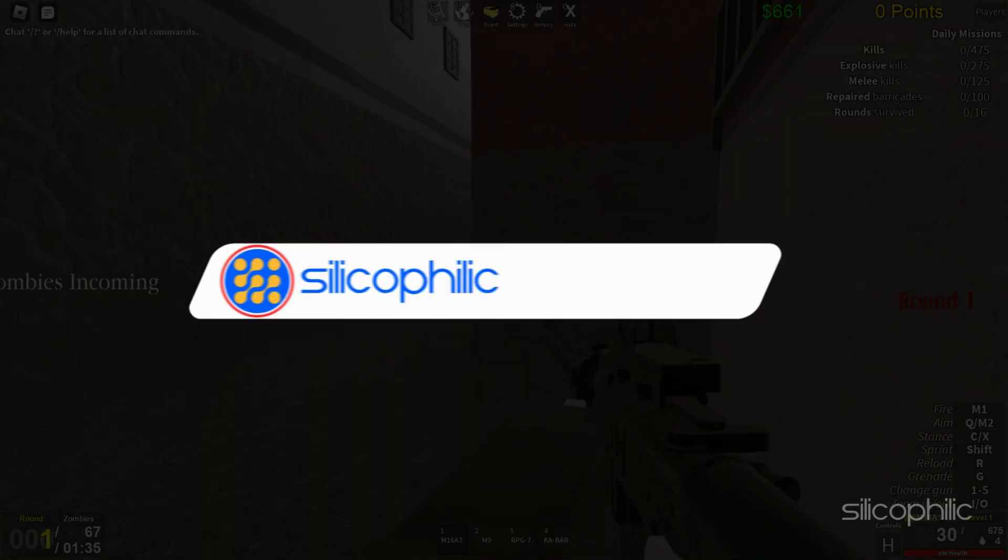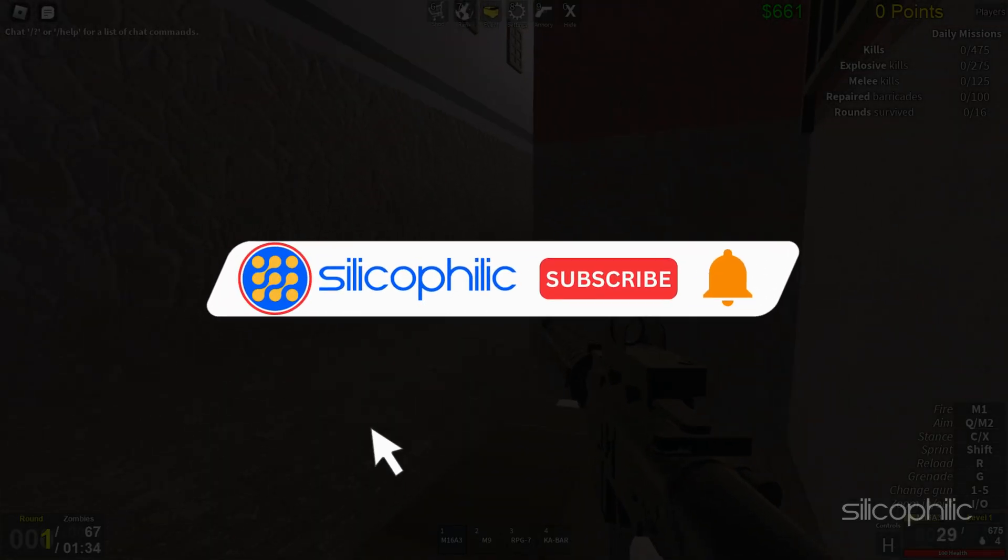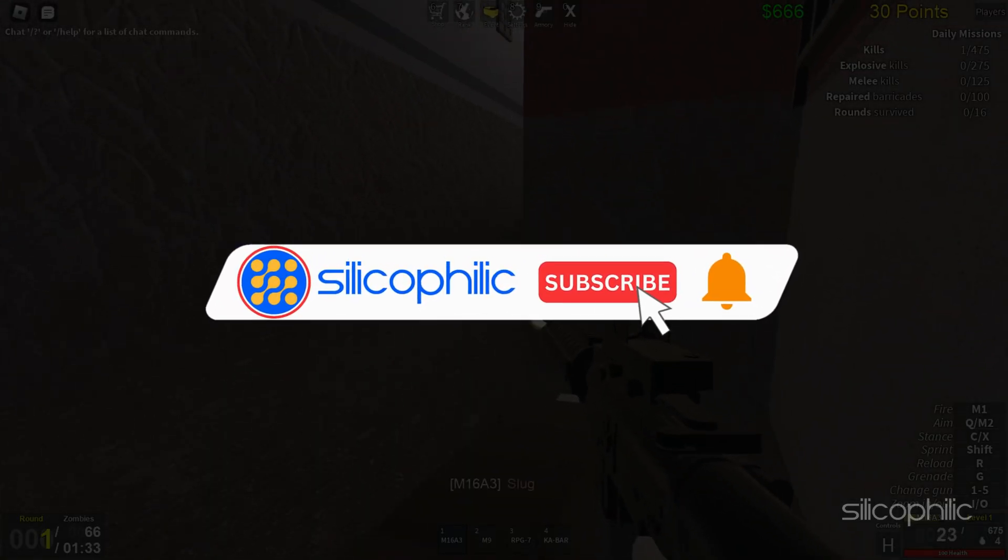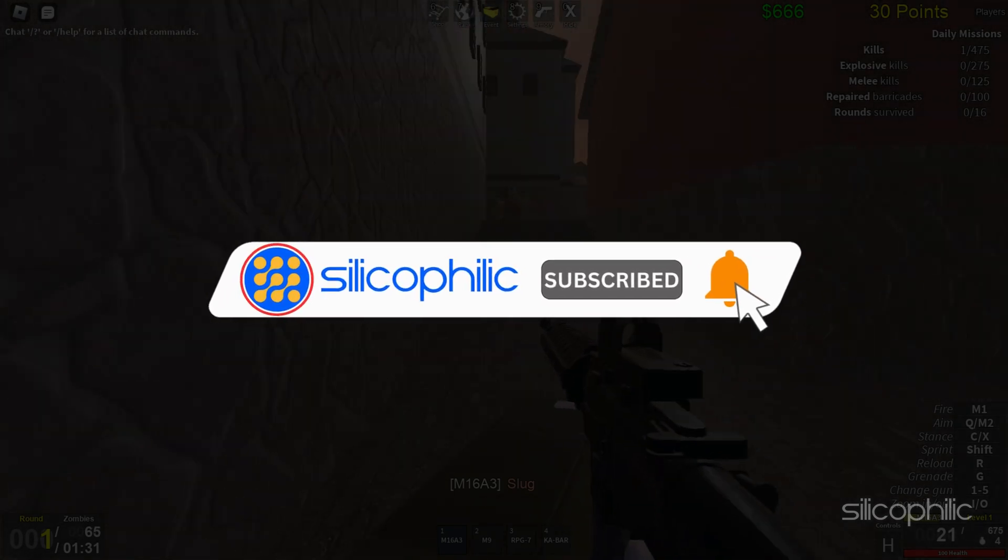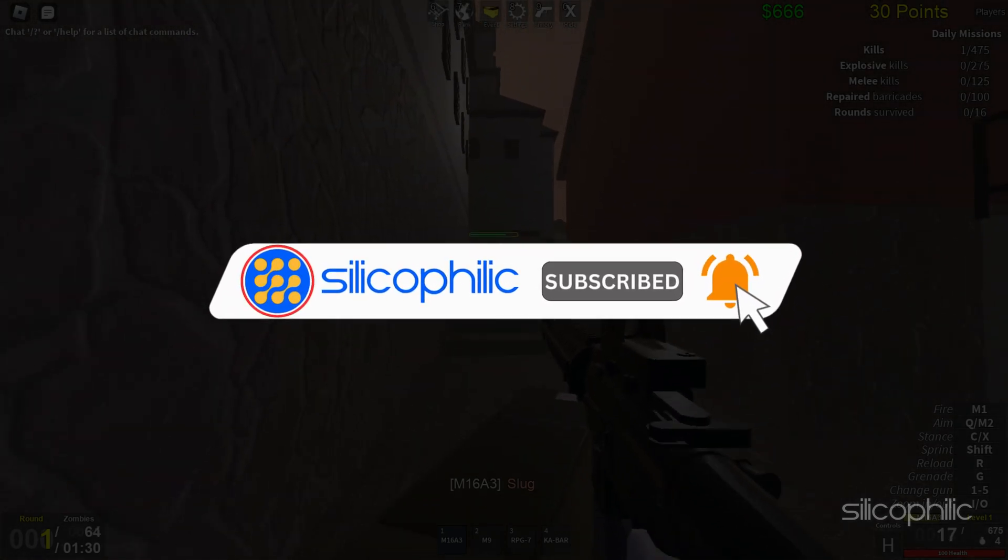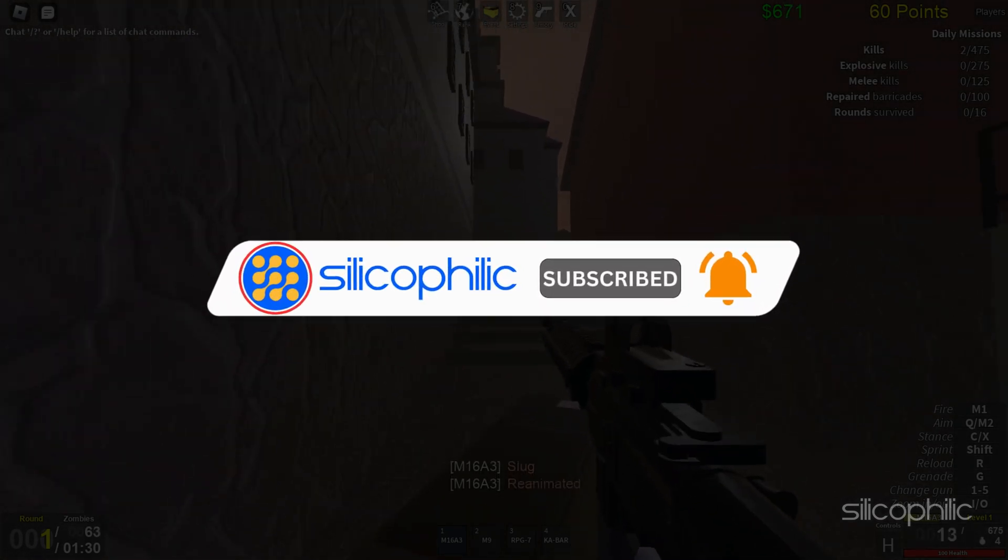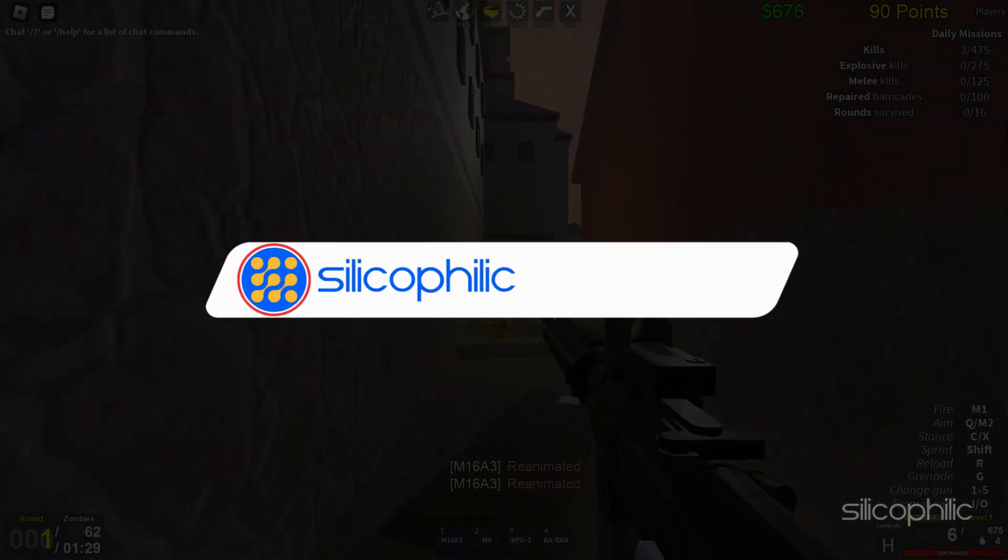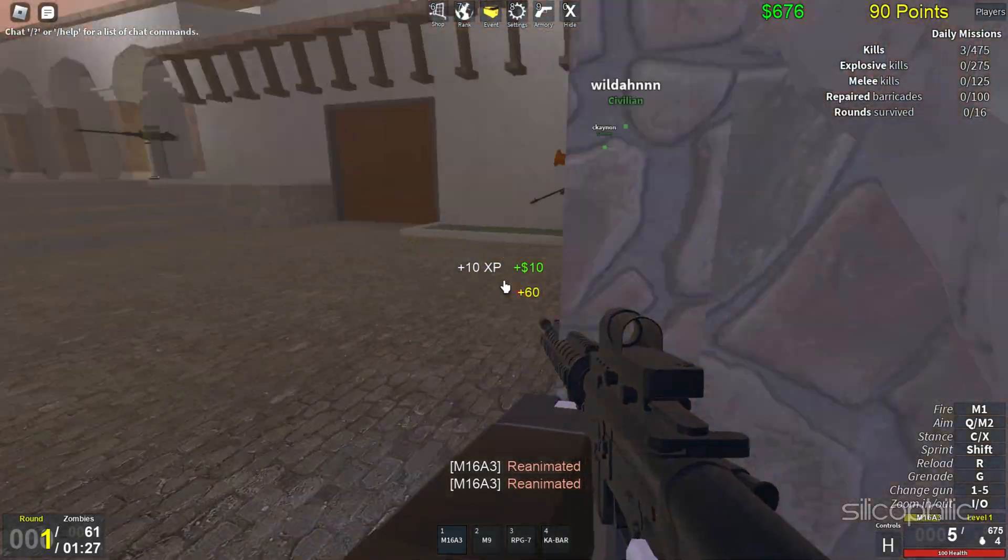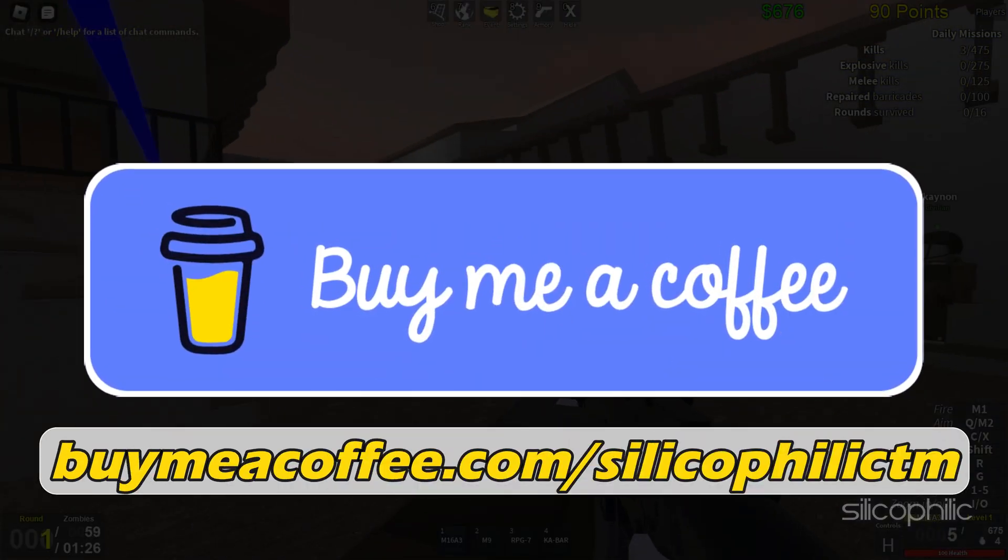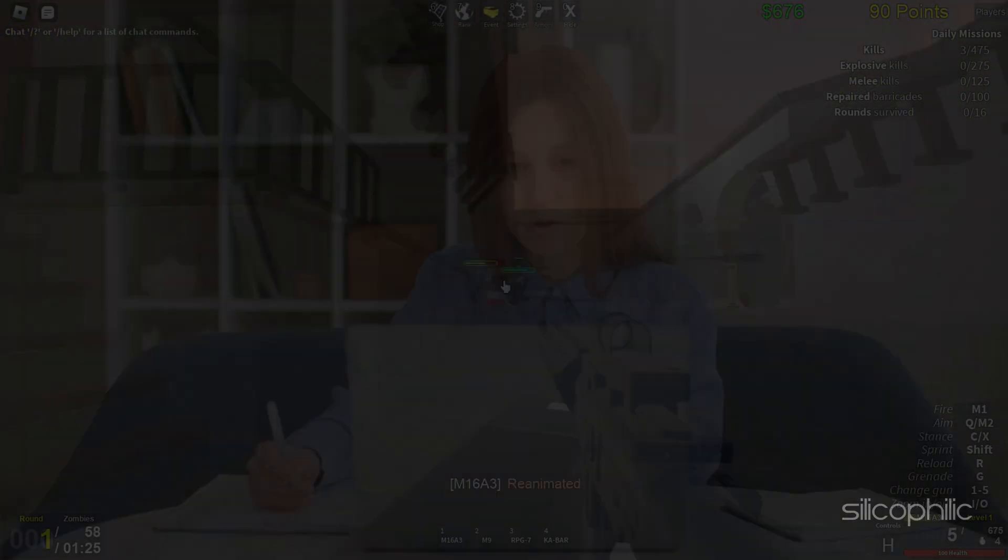Before we move forward, do us a favor by subscribing to our channel and liking this video. It's free and helps us a lot. You can also support us through Buy Me A Coffee. We do tons of research trying to find the working solutions for you. Your little support will help us continue making solution videos for you and others.